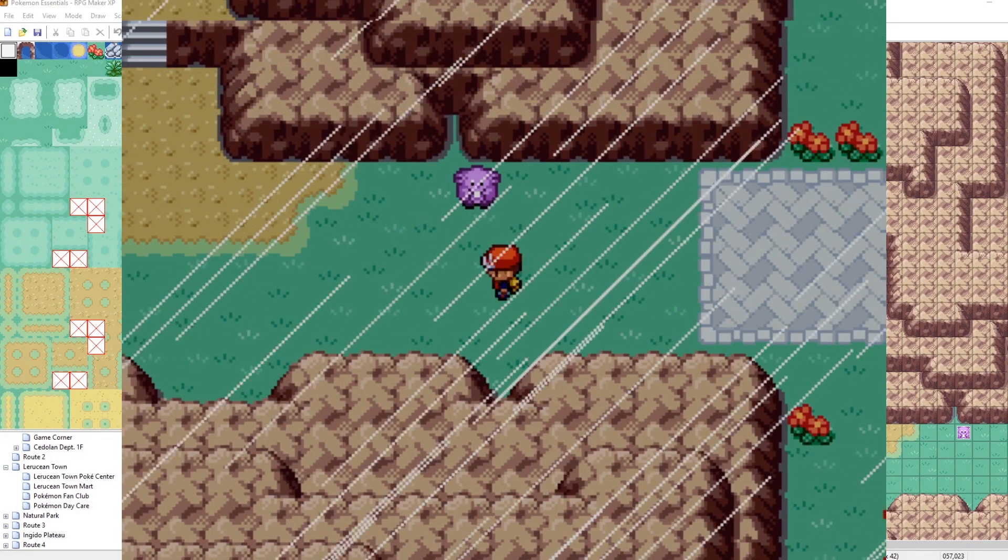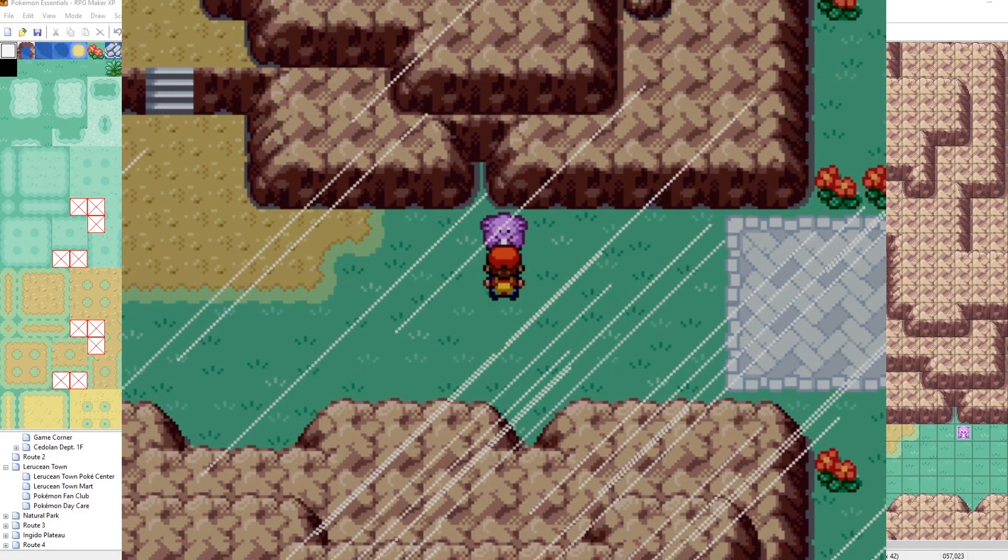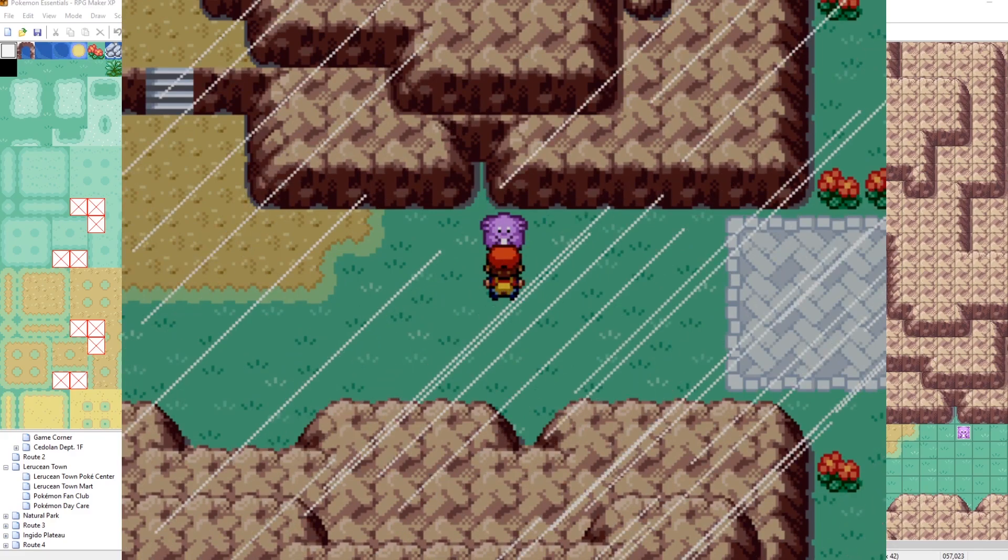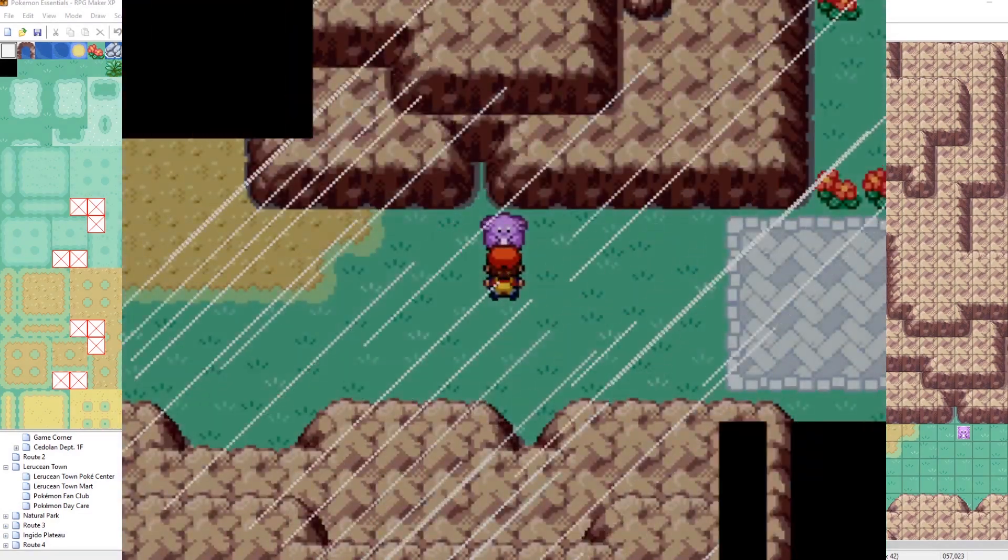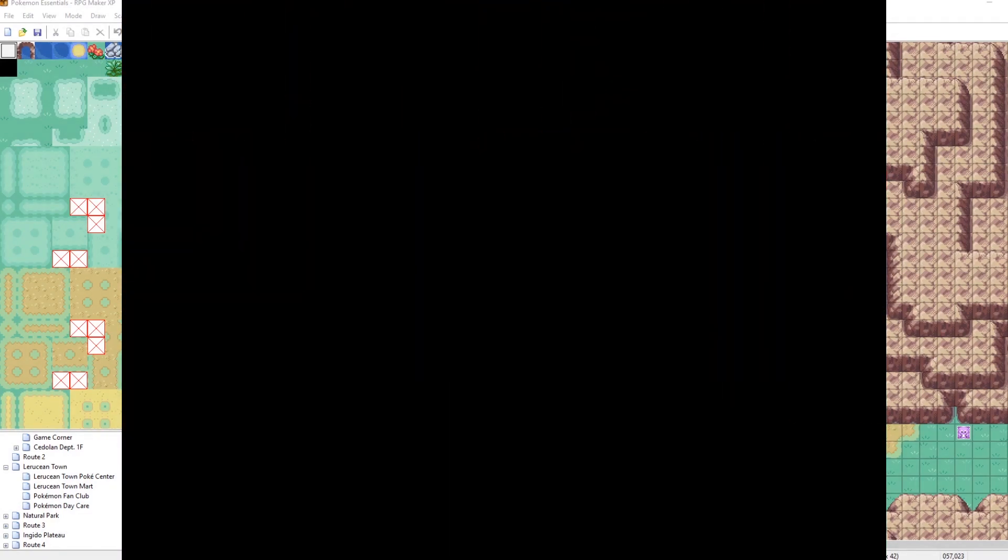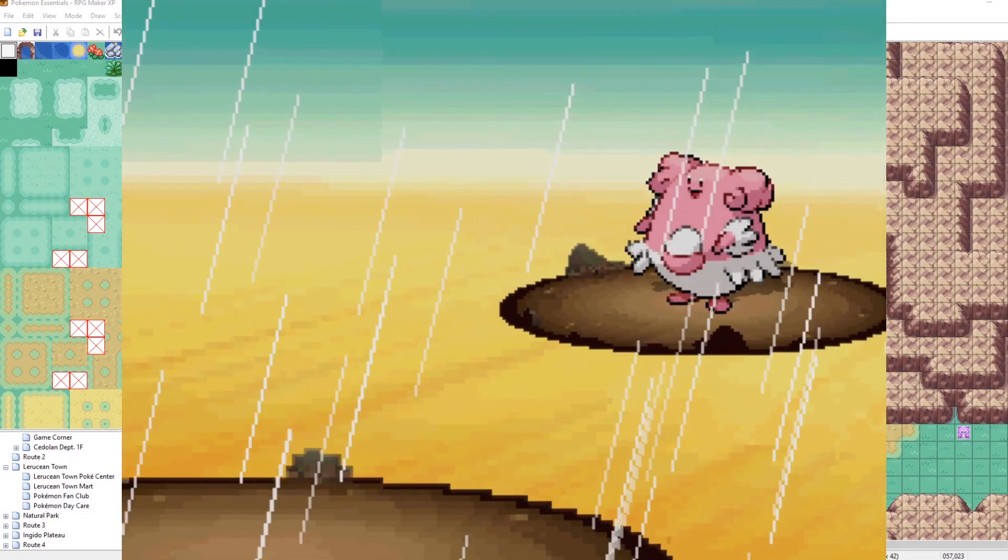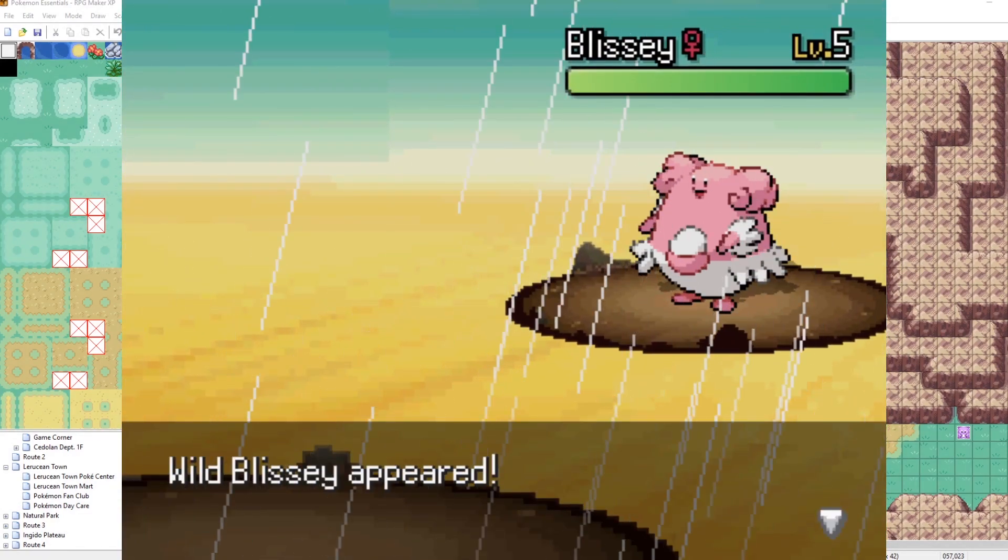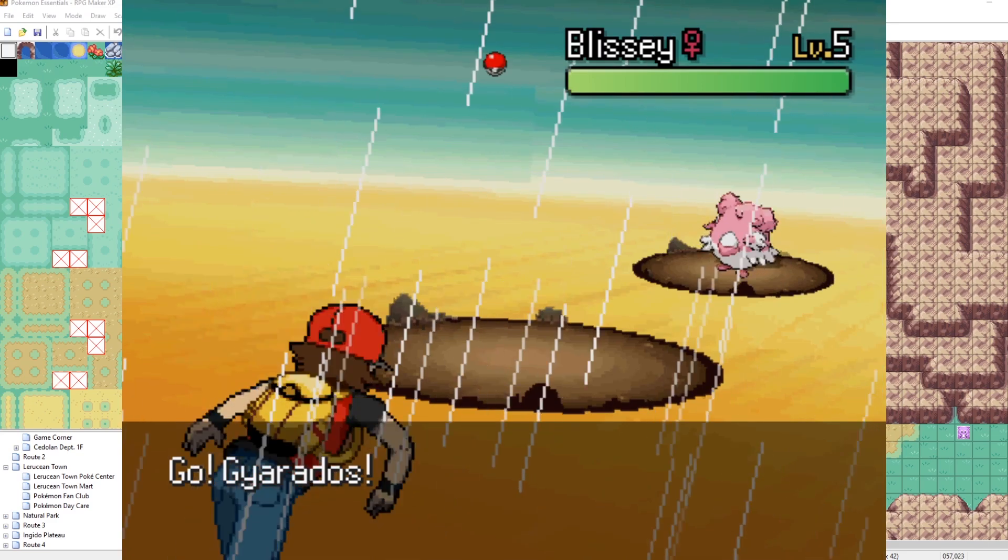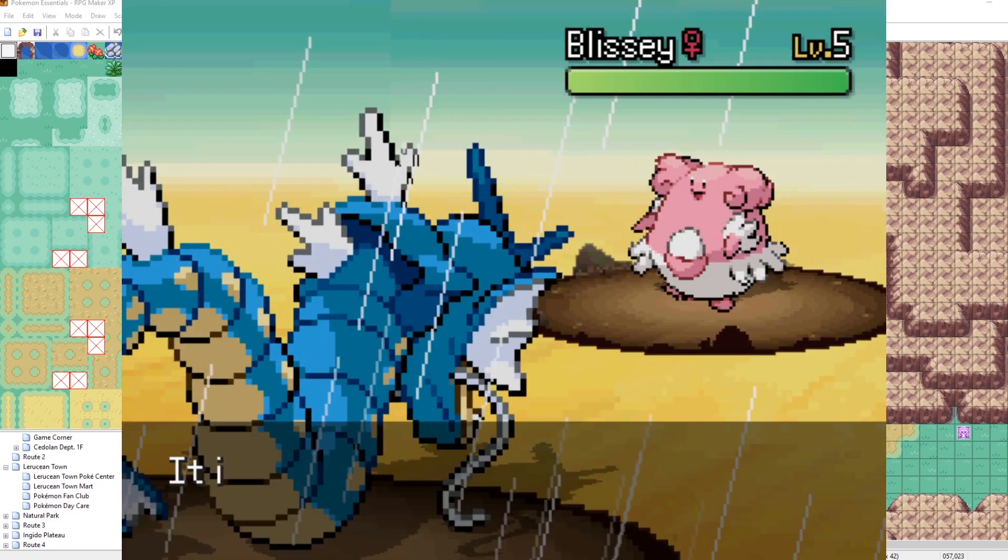Wow, look at that. And the heavy rain will actually impact our Pokemon battle as well. Let me turn on my speed up switch. Look at that. It's raining heavily in this battle.